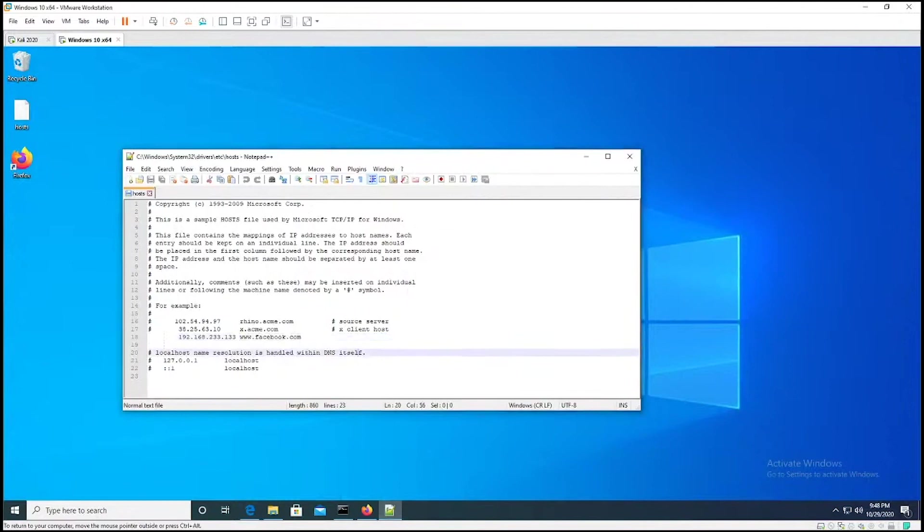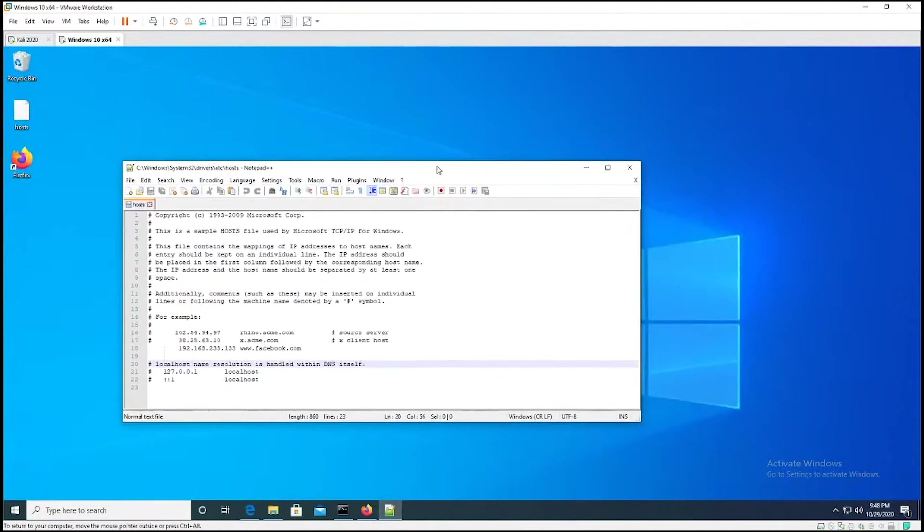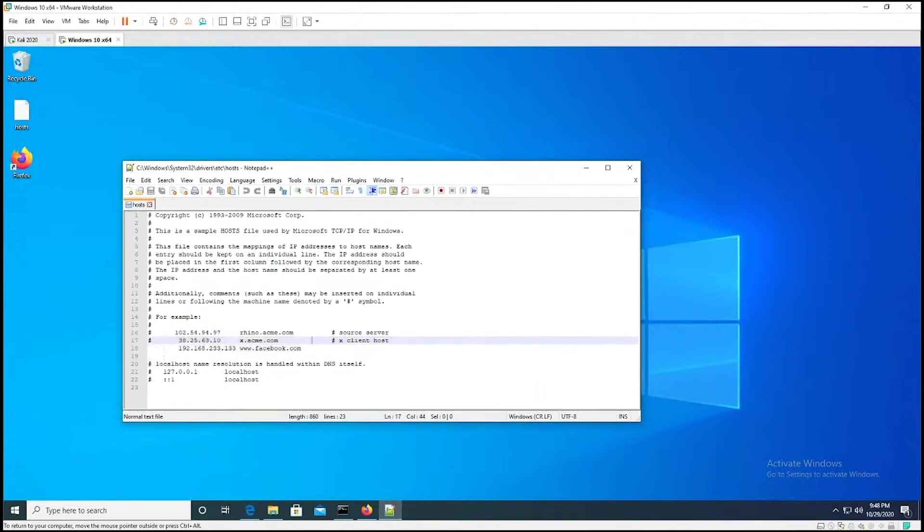If an interviewer asks you what logs would you check to see if you've been affected by a DNS poisoning attack, you're going to check your host file and you're going to look at the entries. And if the entries don't line up, if you got Facebook pointing to some IP address you don't know about or it looks suspicious, then you have a problem.